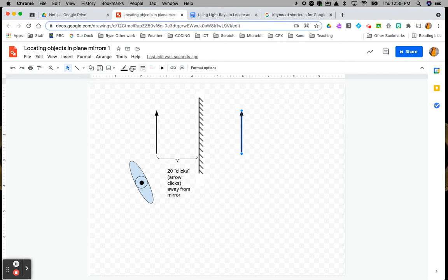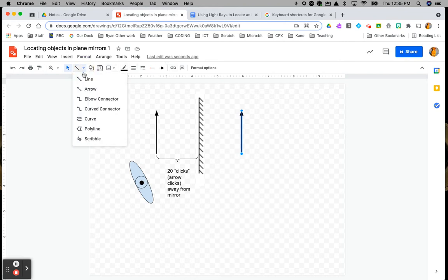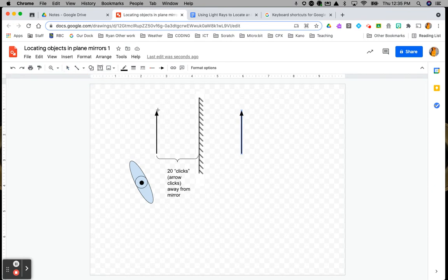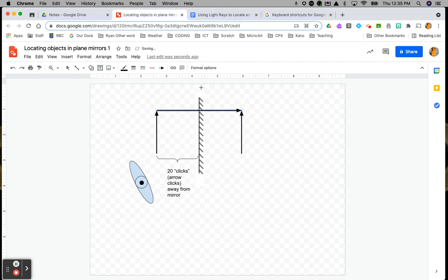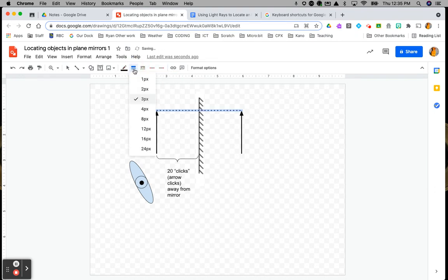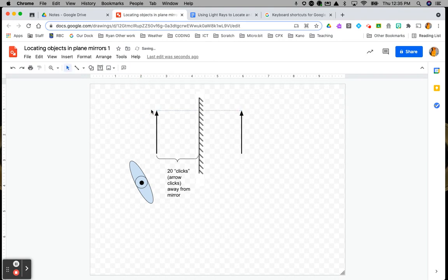Usually you would measure it out and draw an object-image line — from the top of the one to the top of the other — and they would be exactly the same distance apart. I do not need you to do an object-image line in this, but that would be your object-image line right there if you were doing that.